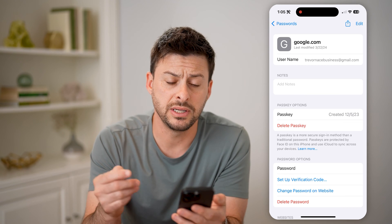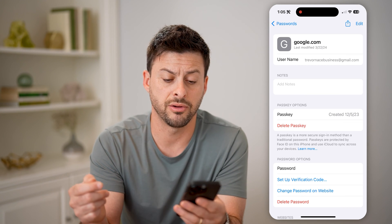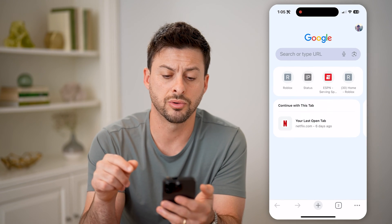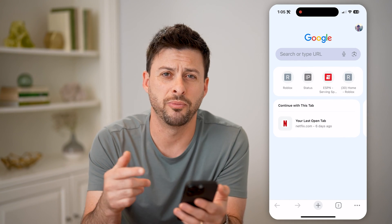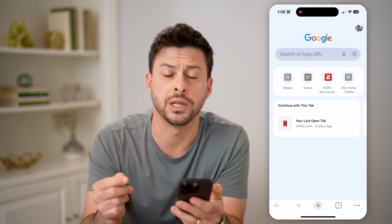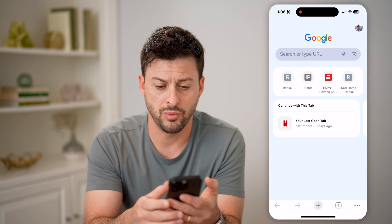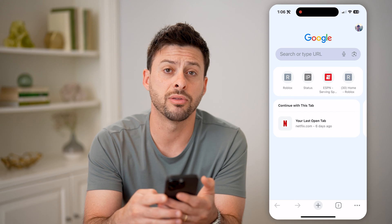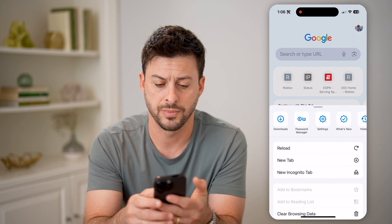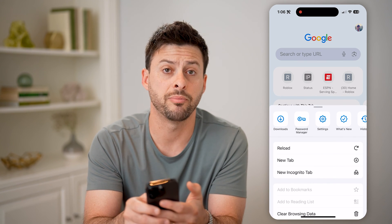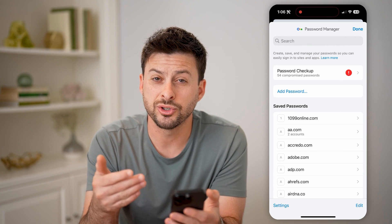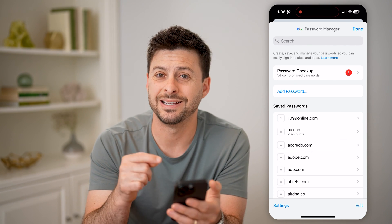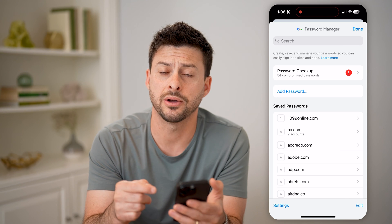Now, if you don't see it on here, there is another option. Let's hop out and open up Google Chrome — or if you're on Android, this might be helpful because everything might be stored in Google. Once you have Chrome open, you can tap on the three dots at the bottom and then tap on Password Manager.